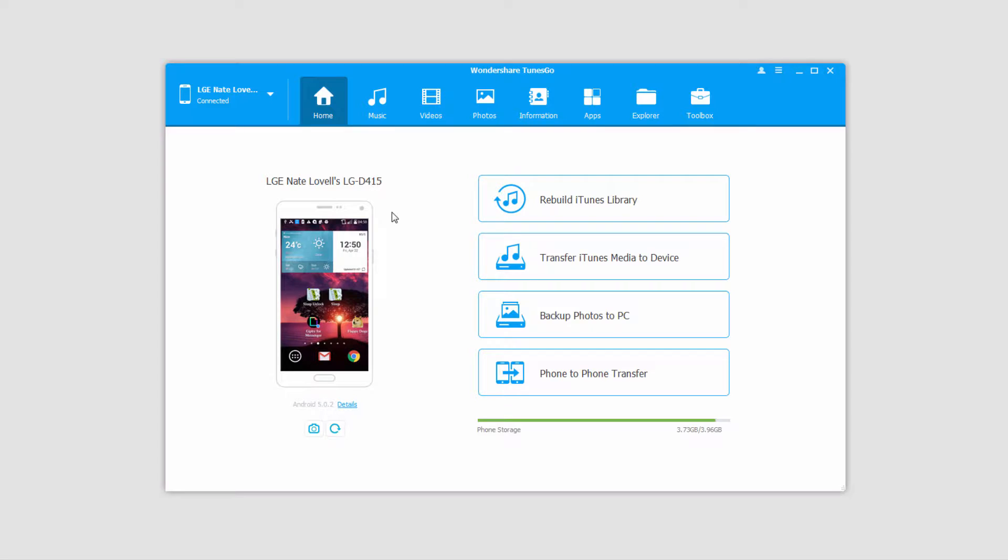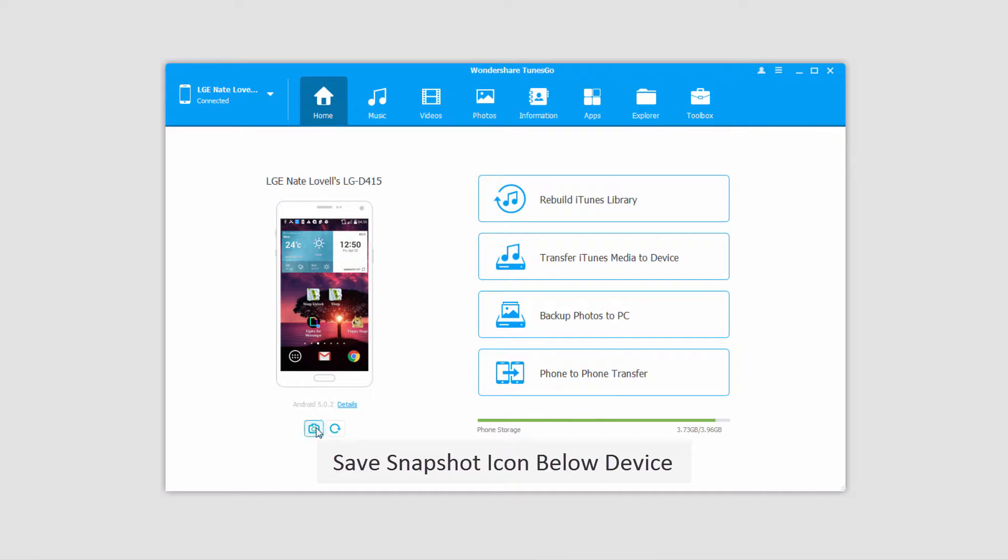And literally all we have to do is go down to where our device is displayed here, and click on this little photo icon, or save snapshot.